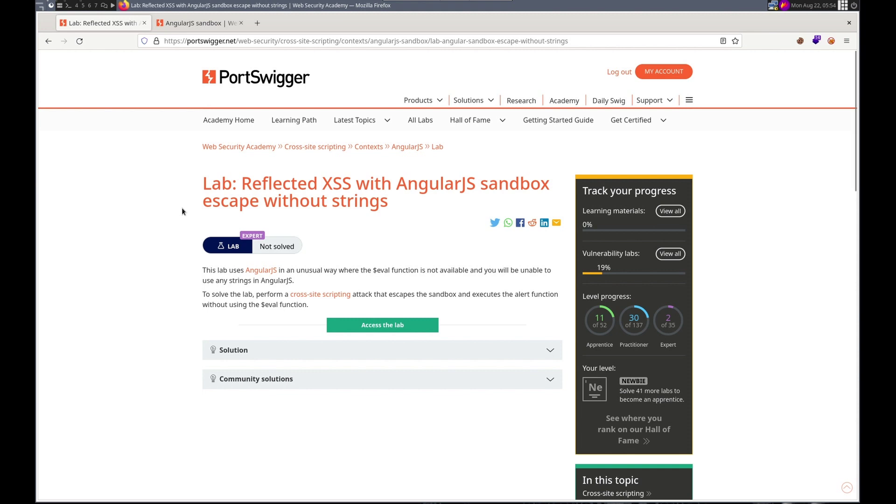Hello, this is Trevor. Today we're doing another XSS lab in PortSwigger's Web Security Academy. This time it's a reflected XSS with AngularJS sandbox escape without strings.